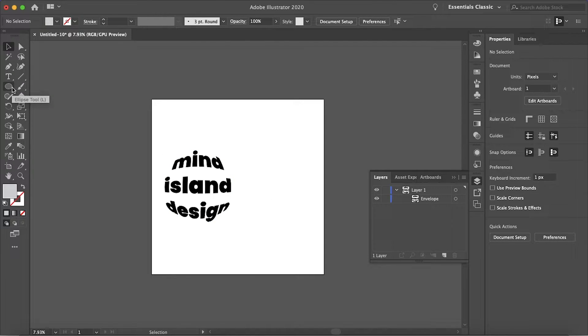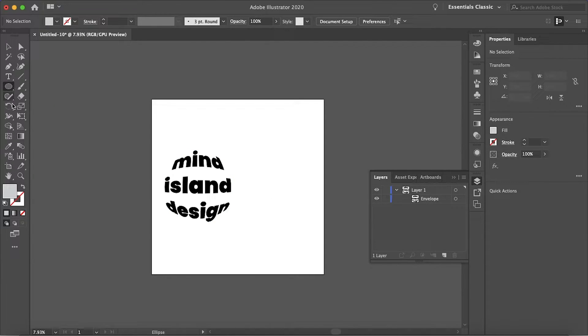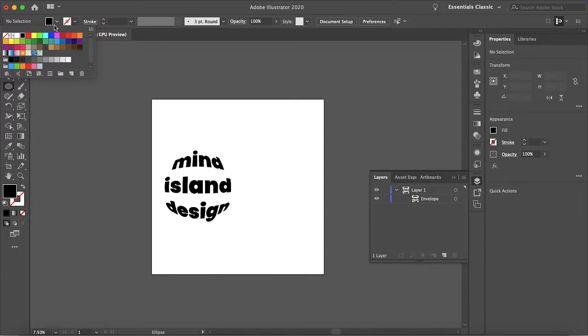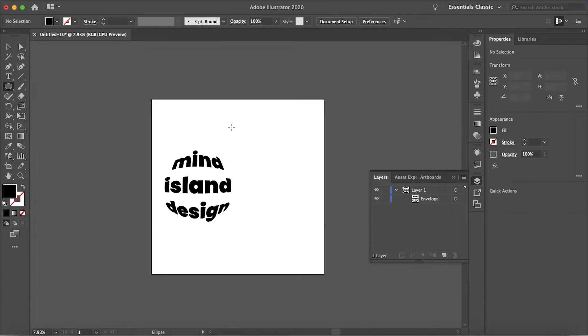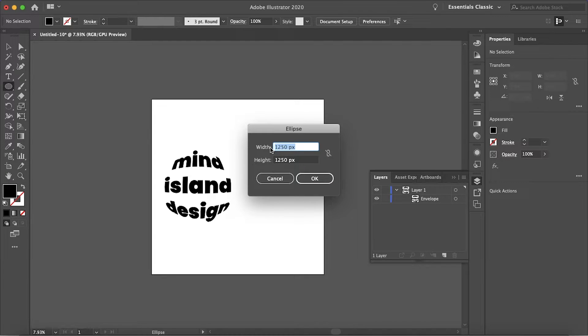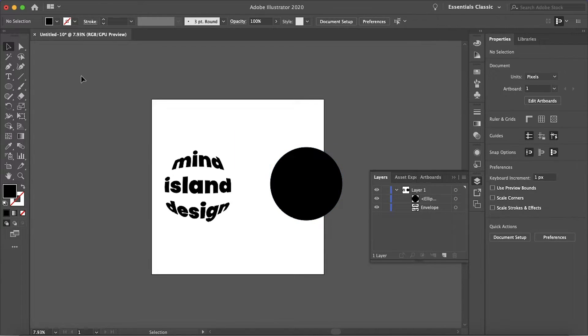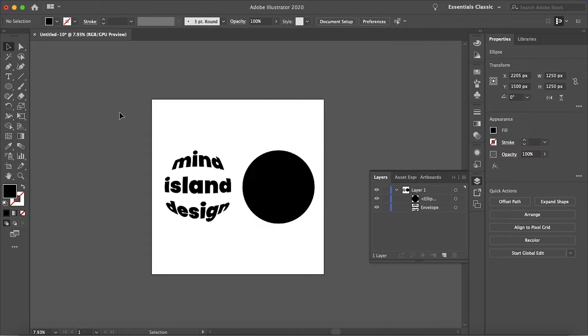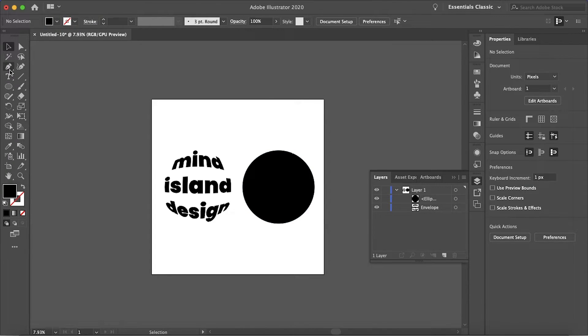So now the second example is I'm going to again make a circle and I'll just make the color. I mean it doesn't really matter what your object color is, it'll just become your text color. So let's place the circle there aligned to the center.